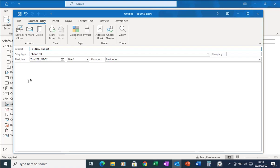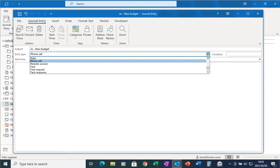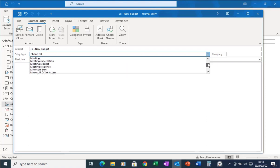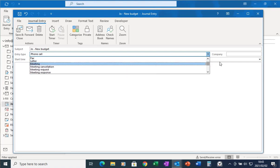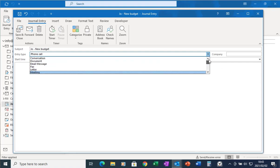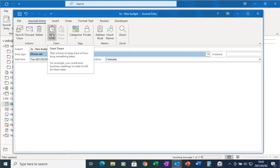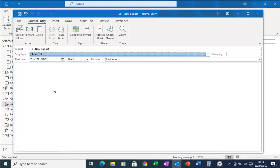Under entry type I can select a phone call, there's a task request, and if we scroll up we've got everything from a letter, a meeting, a conversation. I've got the start date as well as the start time, and if I want, in the ribbon bar I can click the button that says start timer.